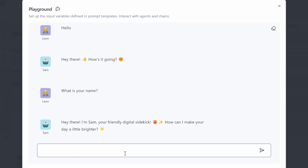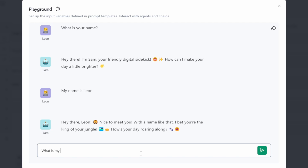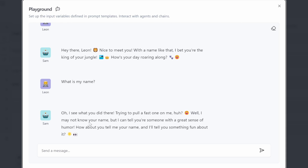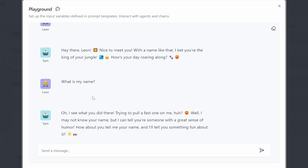Now let's look at adding memory to this chatbot. To show the benefit of memory, I'm going to tell my chatbot that my name is Leon. It says 'hello there Leon, nice to meet you.' But if I ask 'what is my name?' it simply can't tell me. That is because each request to the model is an individual request and the model does not have a view of the conversation history, so it cannot recall my name.